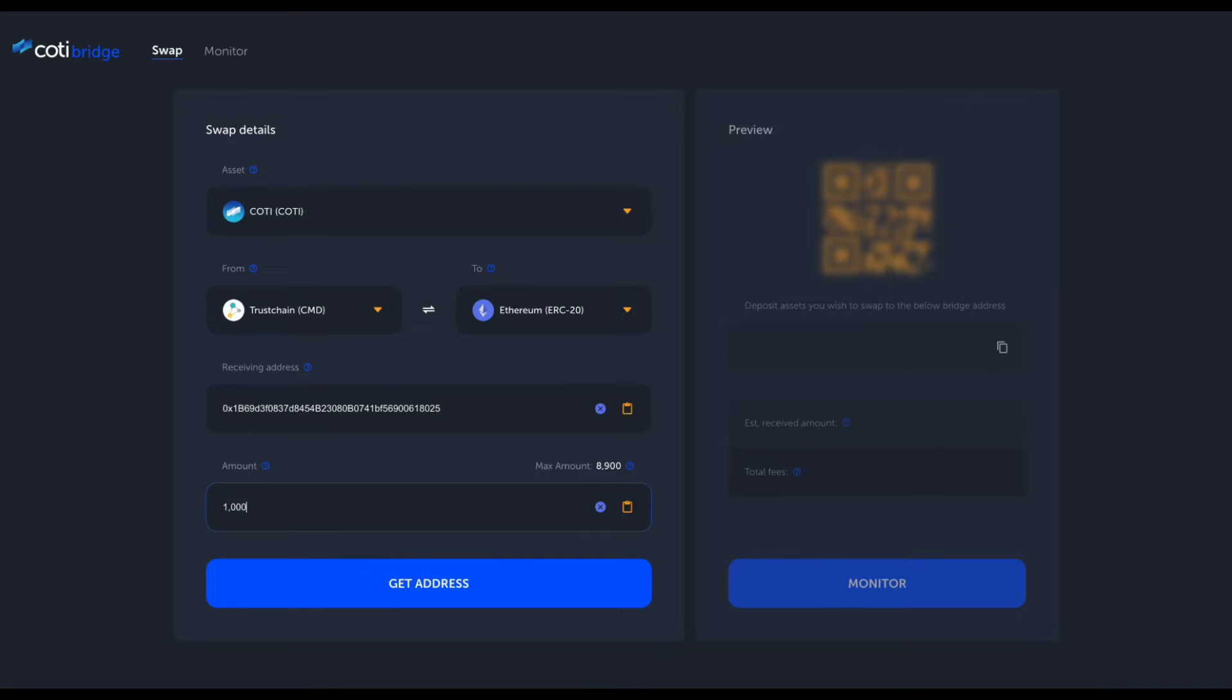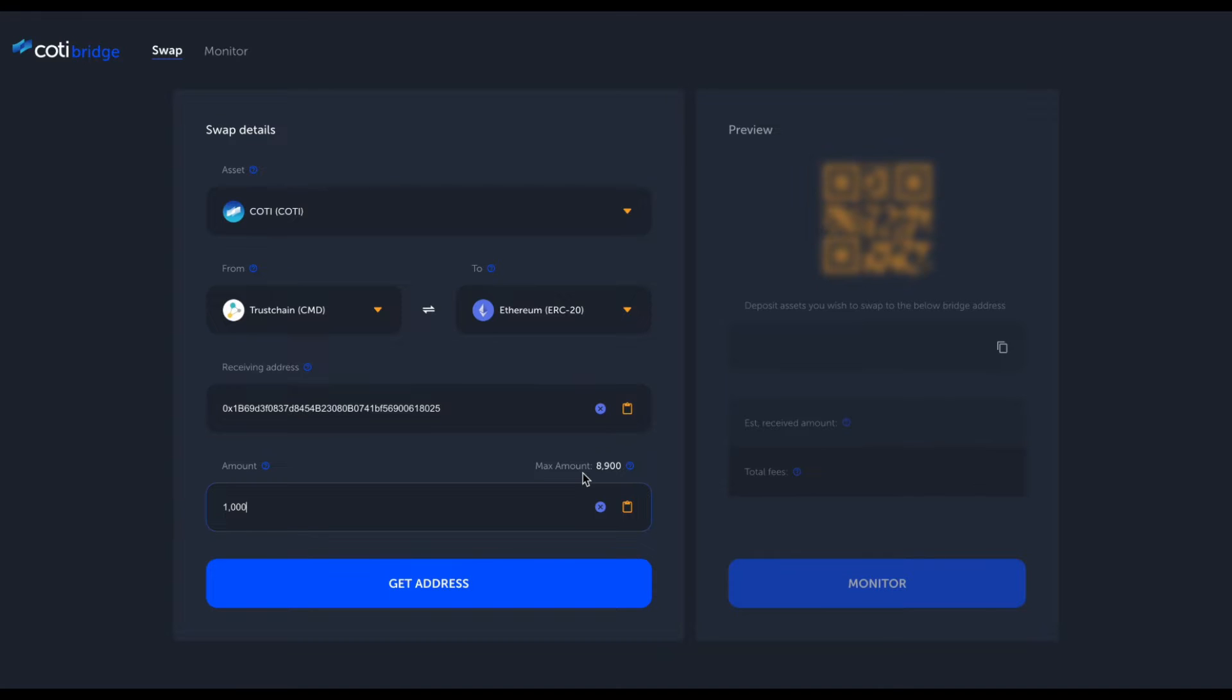What is important to notice here is the max amount, as the Bridge has caps for individual assets. The Bridge itself has a global cap, a global daily cap, and also an individual cap for users that wish to use the Bridge services. In my case, I can see that the amount I wish to swap is under the max amount, so I should be good.